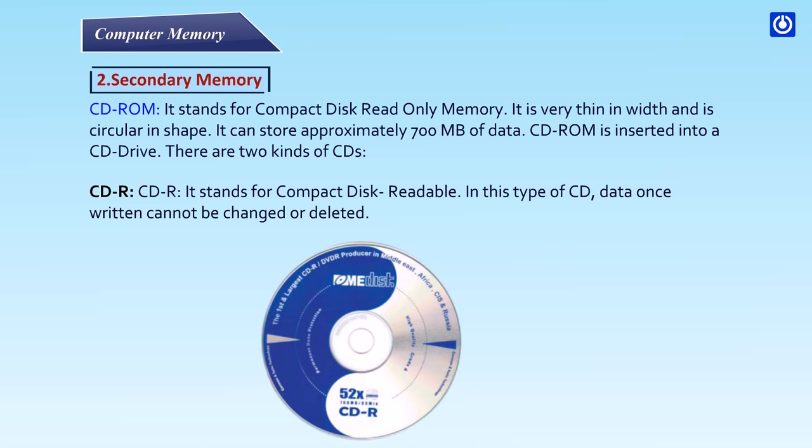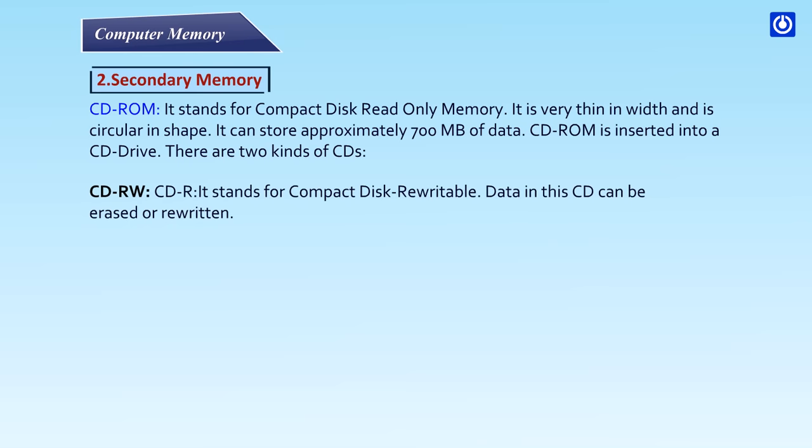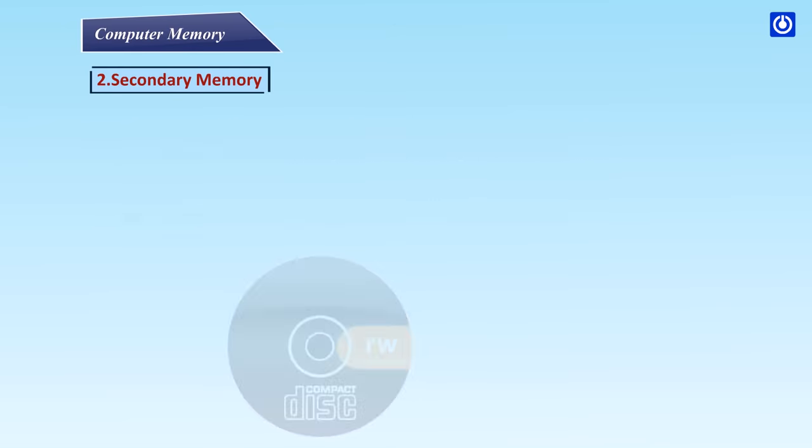CDR: It stands for Compact Disk Readable. In this type of CD, data once written cannot be changed or deleted. CD-RW: It stands for Compact Disk Rewritable. Data in this CD can be erased or rewritten.